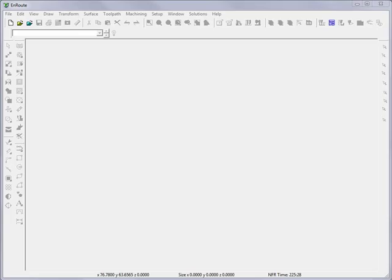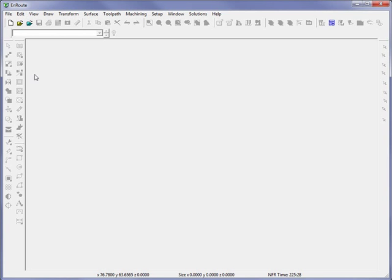Thank you for watching a demonstration of EnRoute software. To show you a little bit about how EnRoute works, we're going to start off by opening a new file.